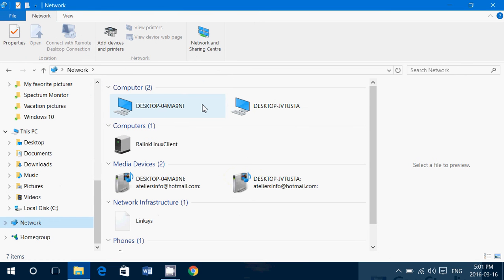So basically, what you want to do here is change that name so it's easy to ID which computer is on the network. To do that, very easy.